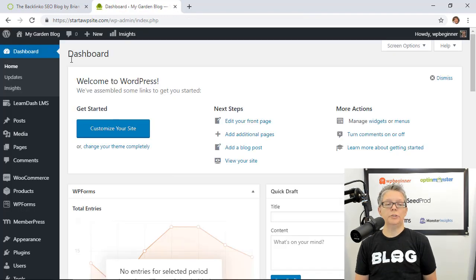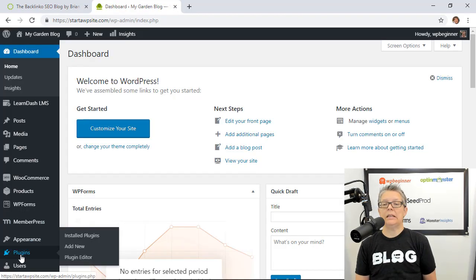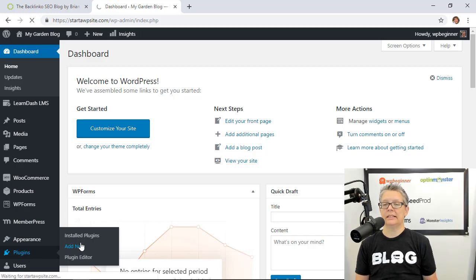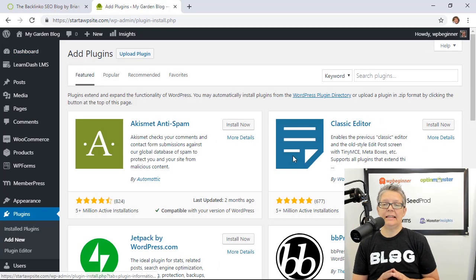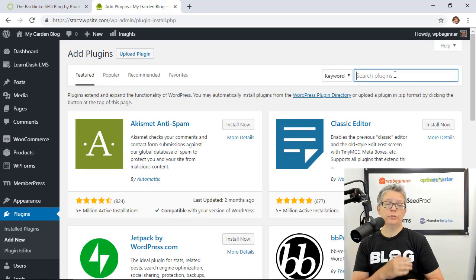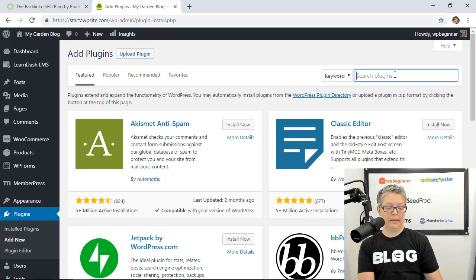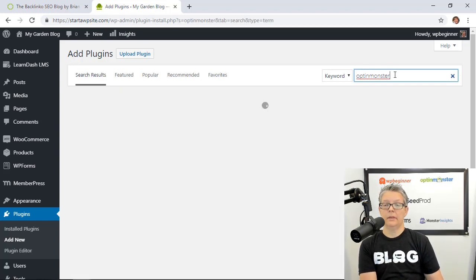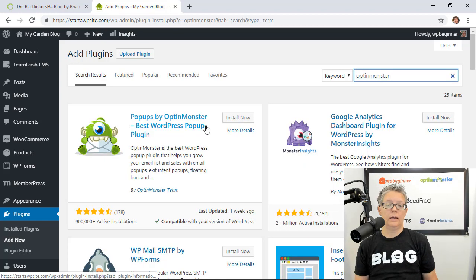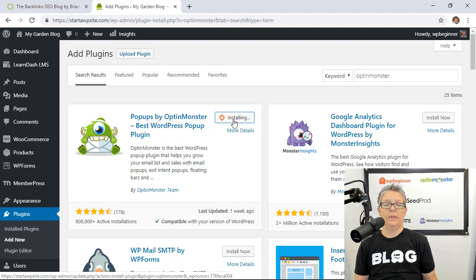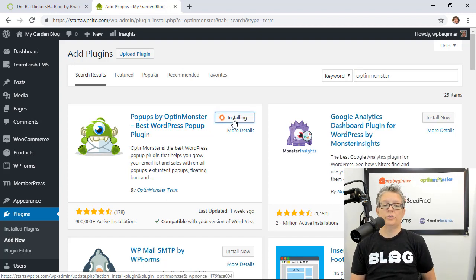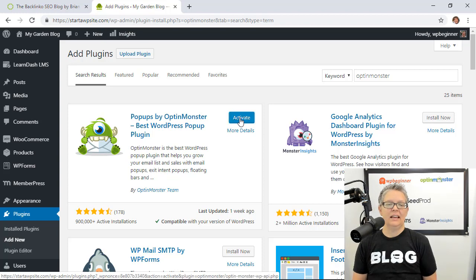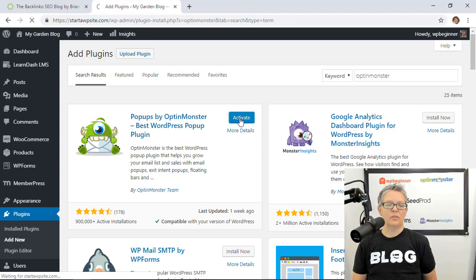From here we'll want to go to our plugins area, we'll click add new because we need to install OptinMonster. If you already have that then you can click on the timestamp in the description below to jump ahead a little bit. So we're looking for OptinMonster and this is the one we want so let's go ahead and click install now. Once we install it you'll also want to hang around to activate it.